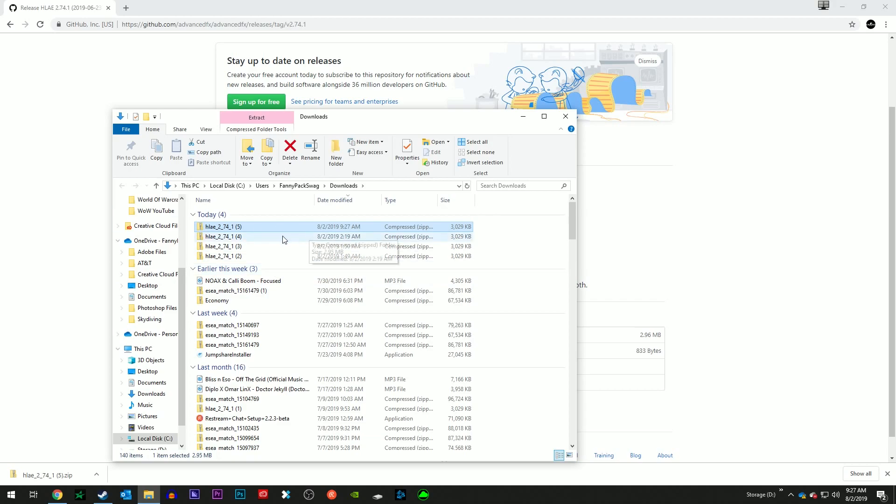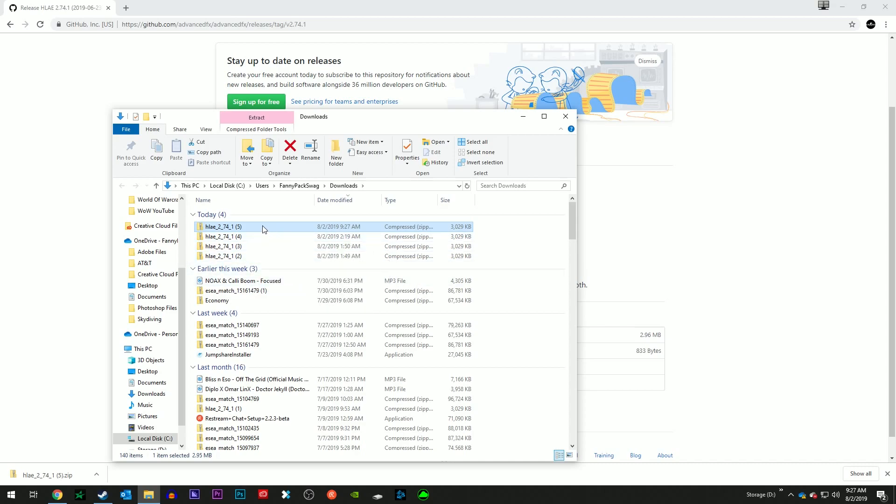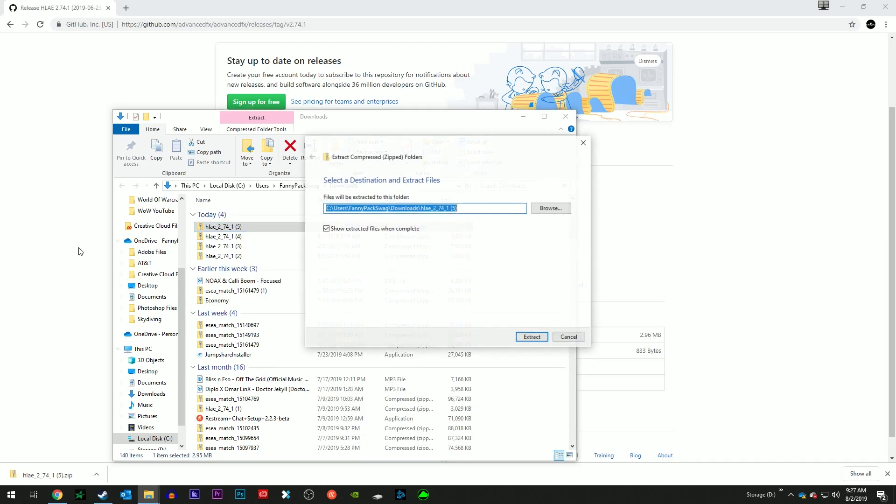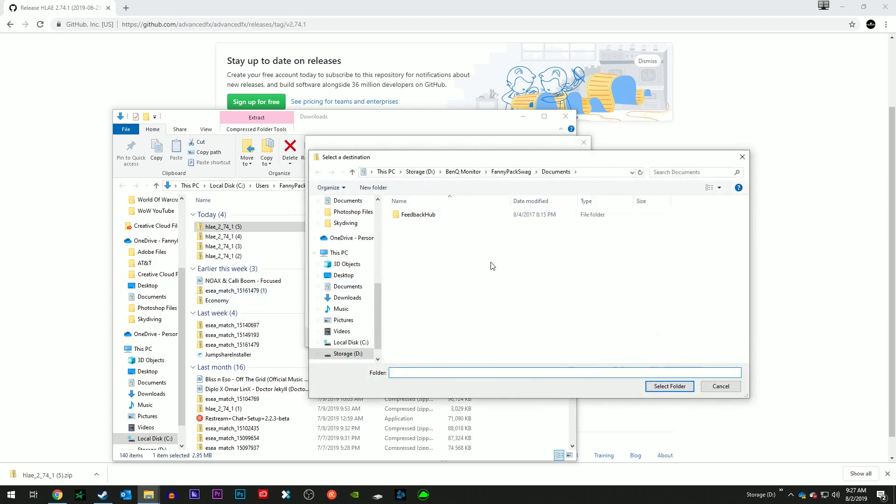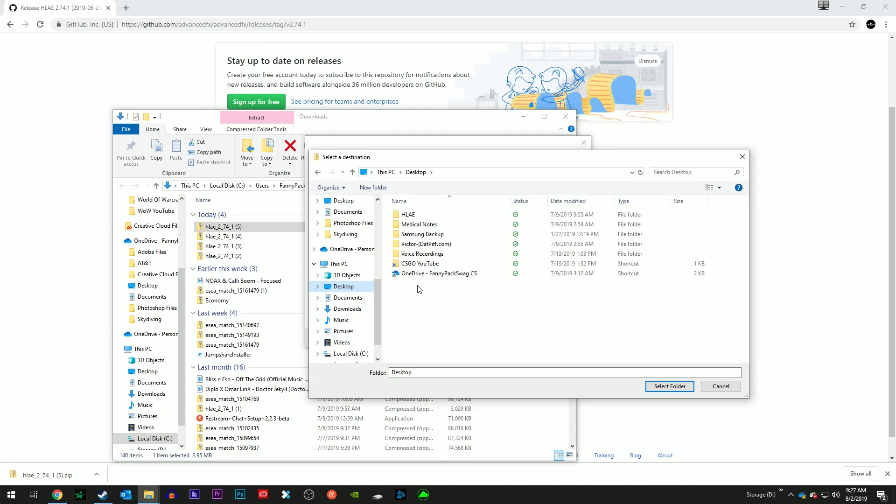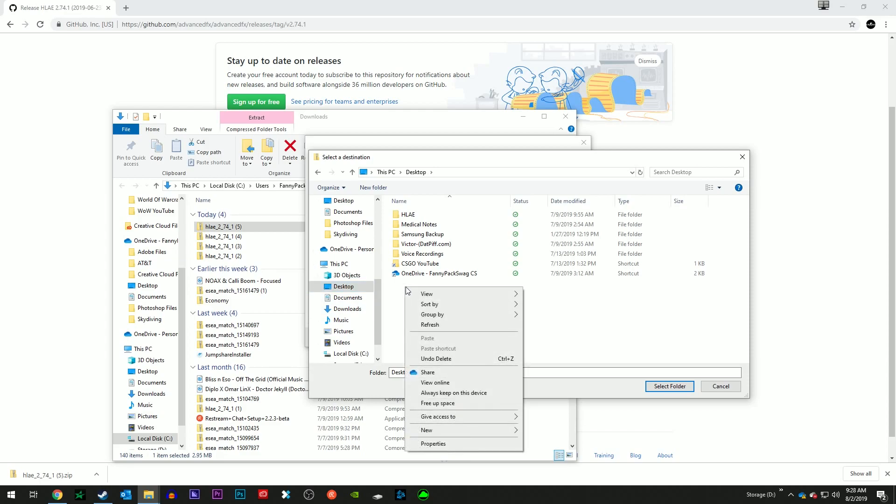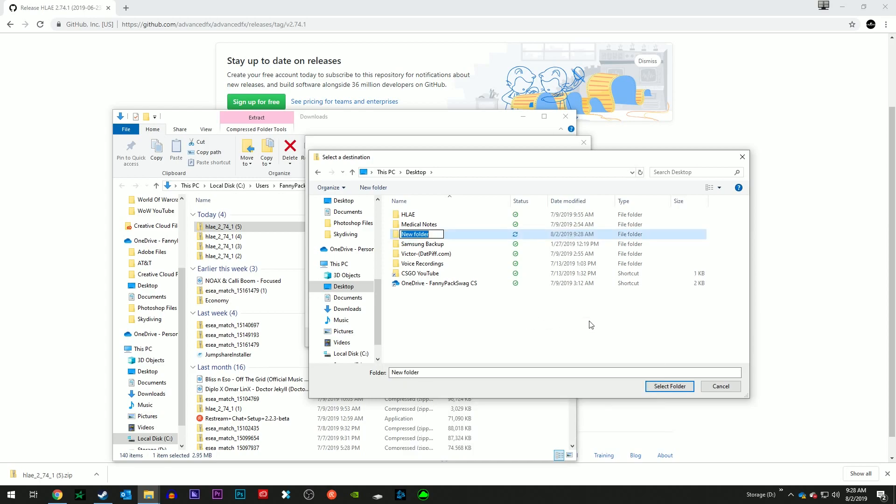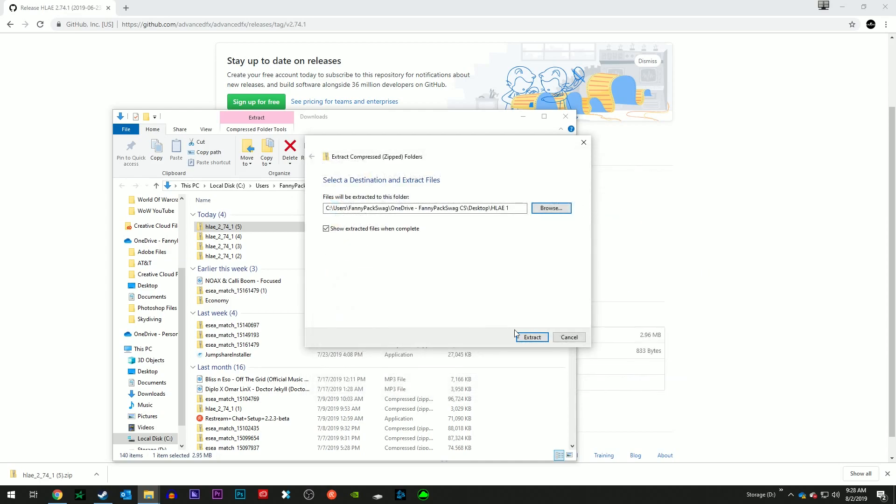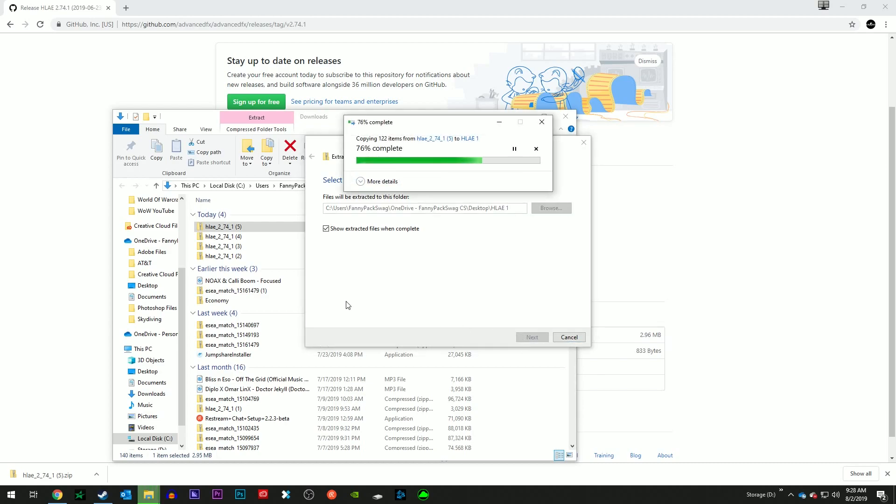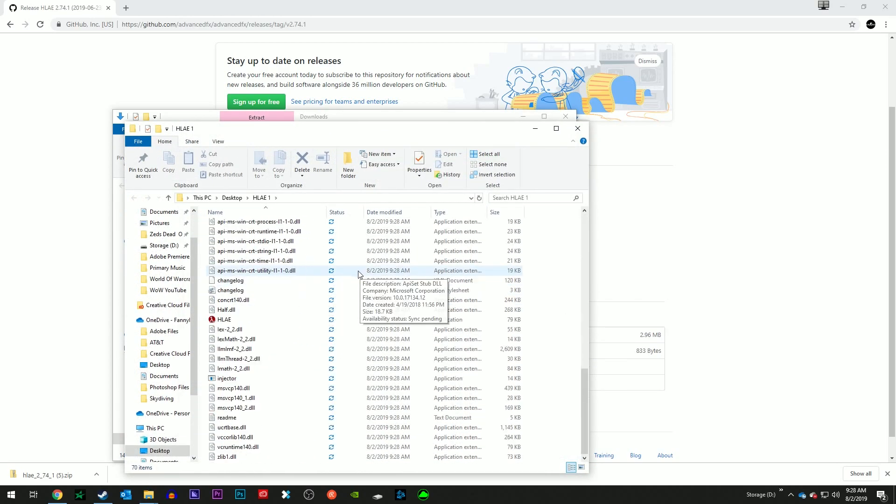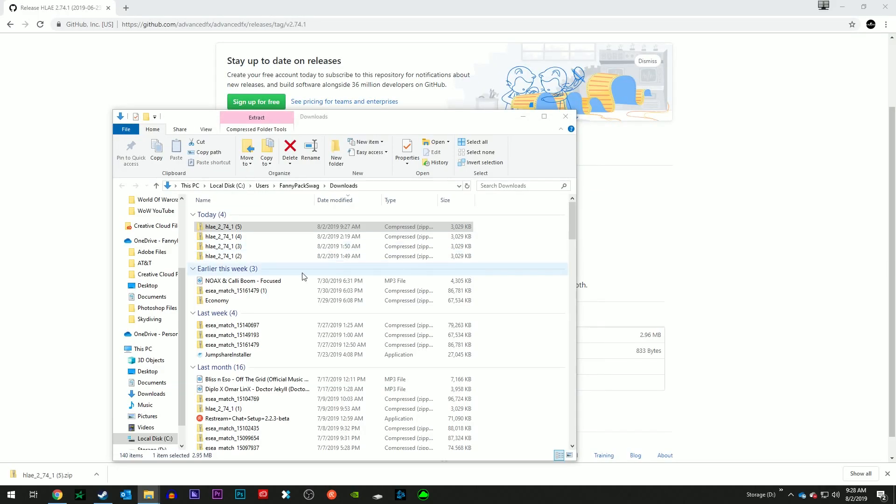I'm going to show it in folder. I'm going to right click on it, hit extract all. Now I want this on my desktop. I want to be able to access it on my desktop. Before we just go hit select folder, we're going to right click, new folder. I already have HLAE as a folder so I'm going to do HLAE 1. You can call it whatever you want. I've created the folder, I'm going to open up the folder, select folder, extract all the files.